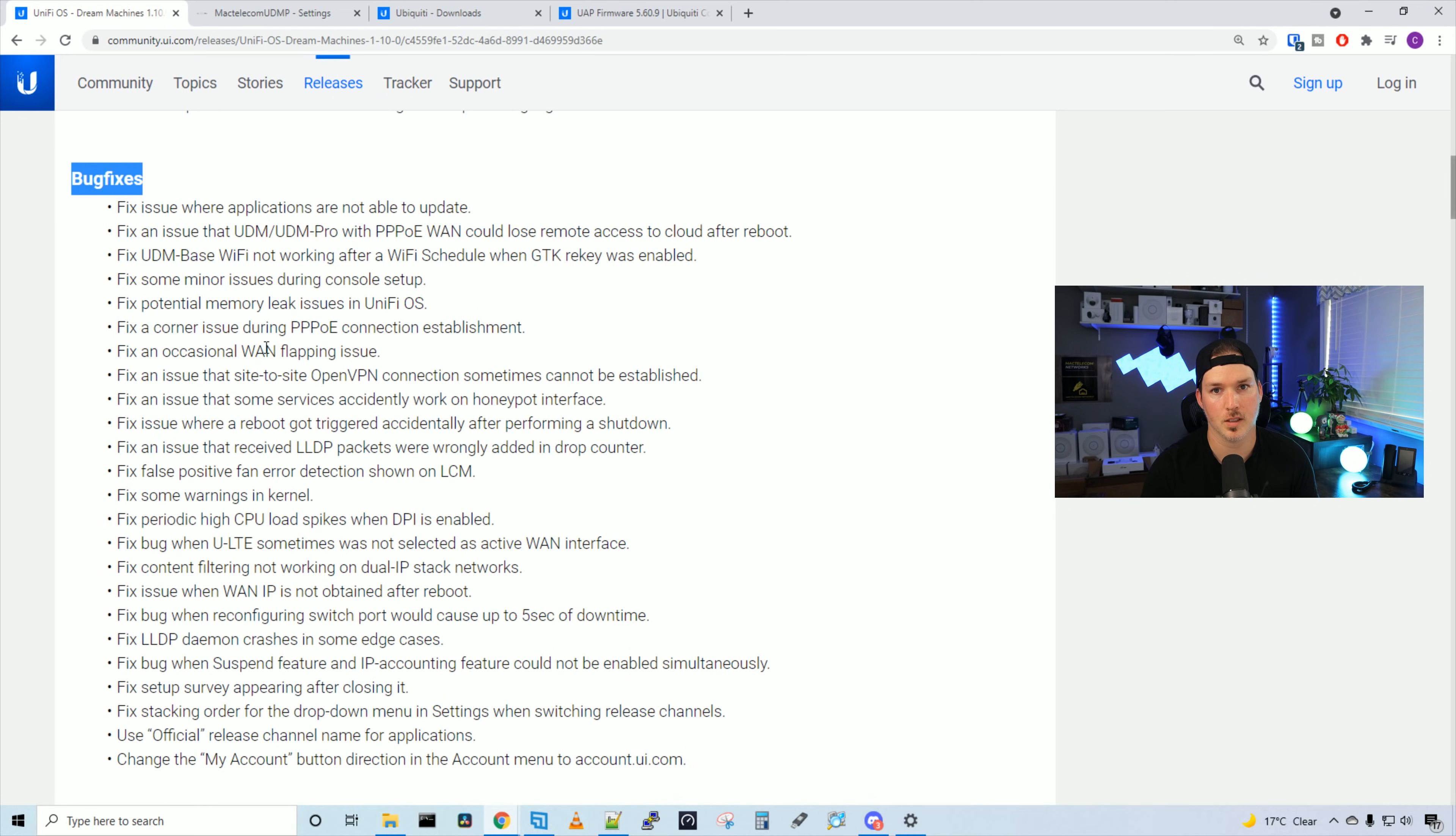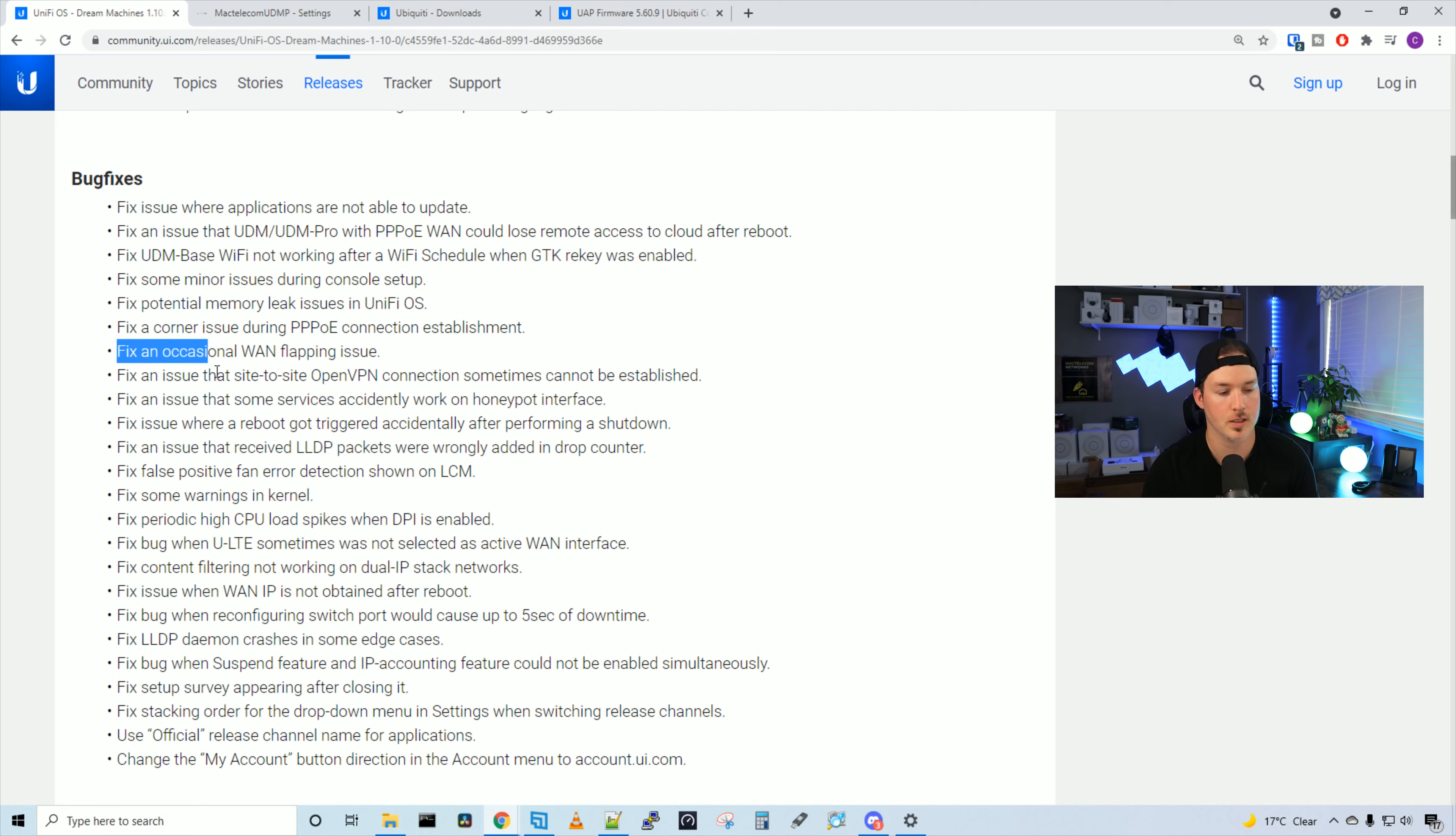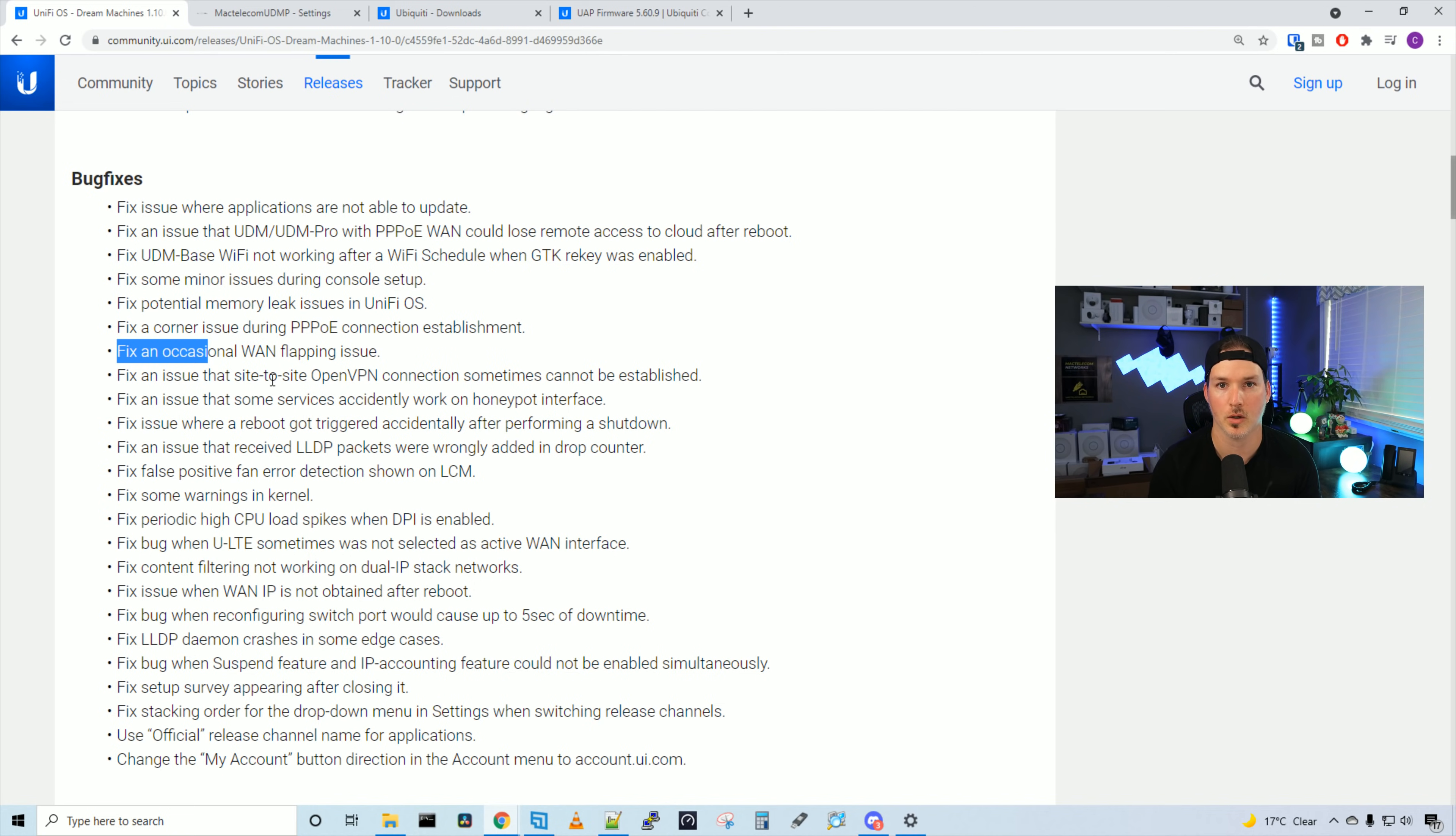And then under bug fixes, we have a pretty long list. I'm not going to go over them all, but one main one is fix an occasional WAN flapping issue. Obviously, we don't want our WAN flapping or our internet goes down. They also improve the stability of the VPNs.